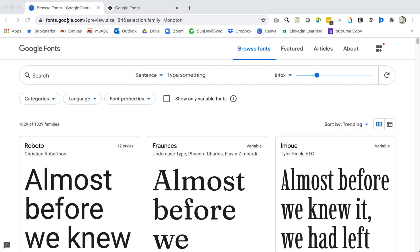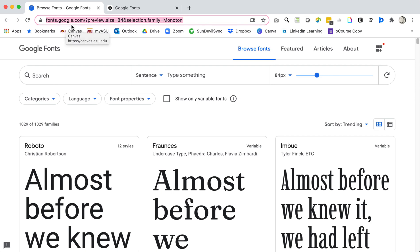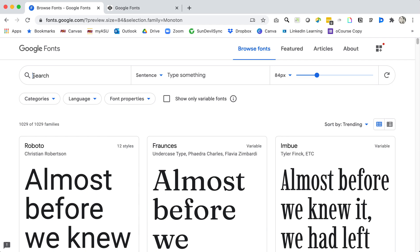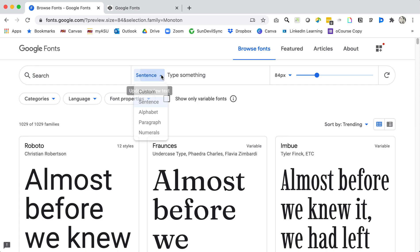You may navigate there at fonts.google.com. Here you can search for the font you're looking for if you already know what it is, but like most of us you probably just want to look through fonts for a little while here.